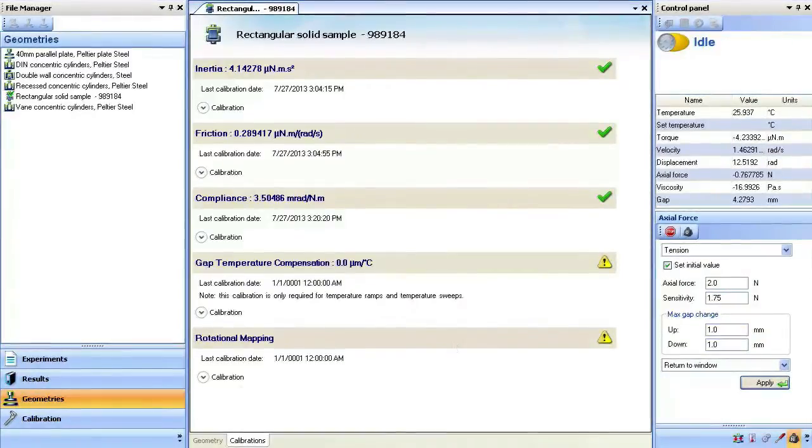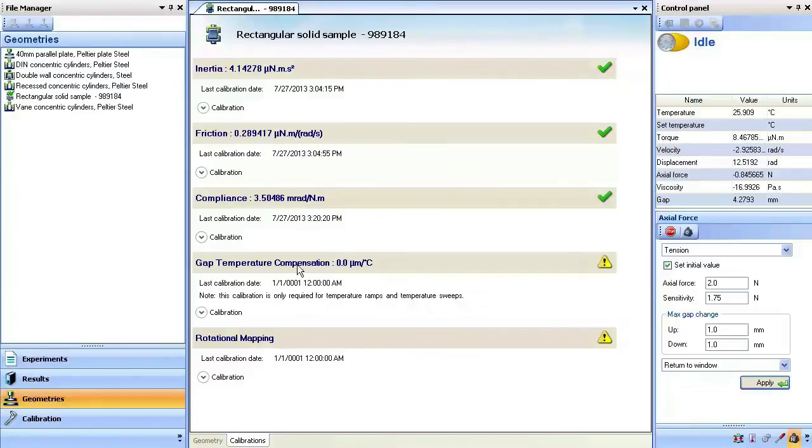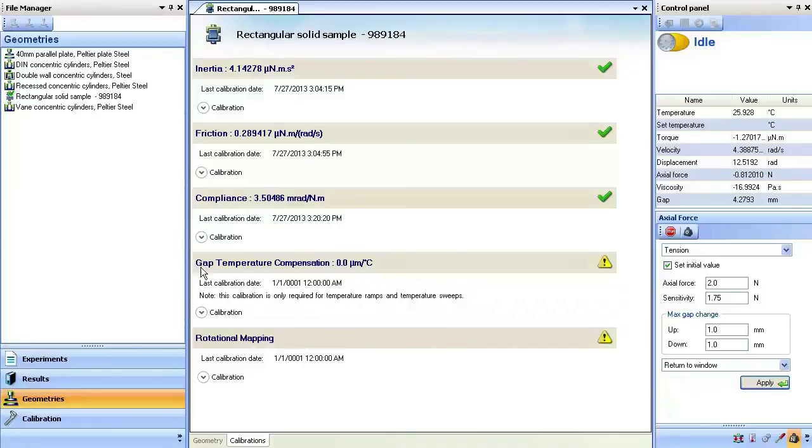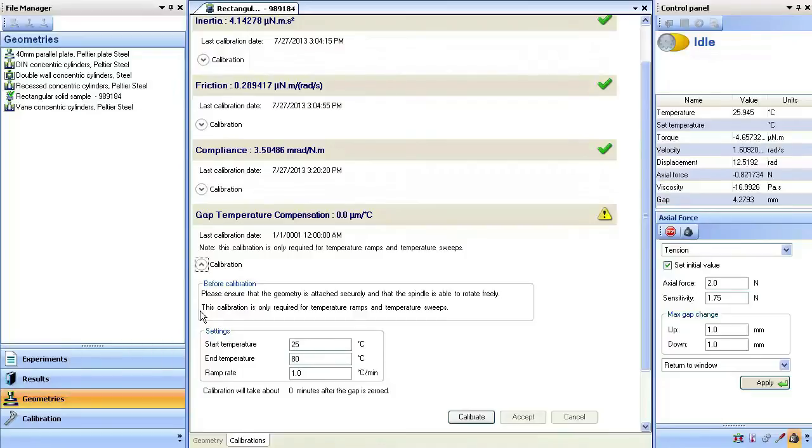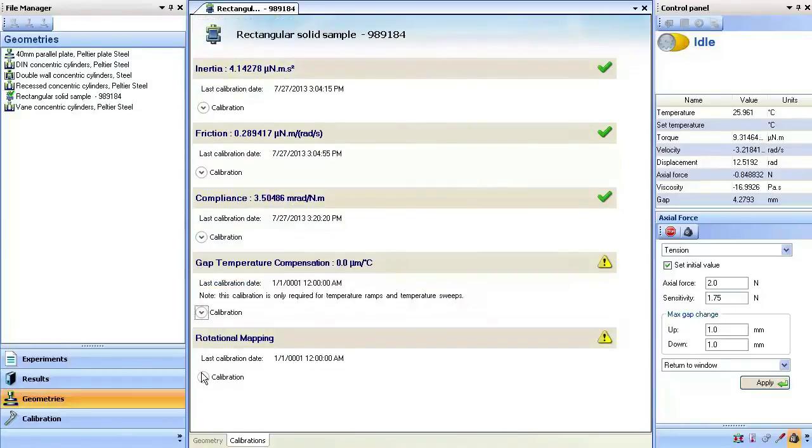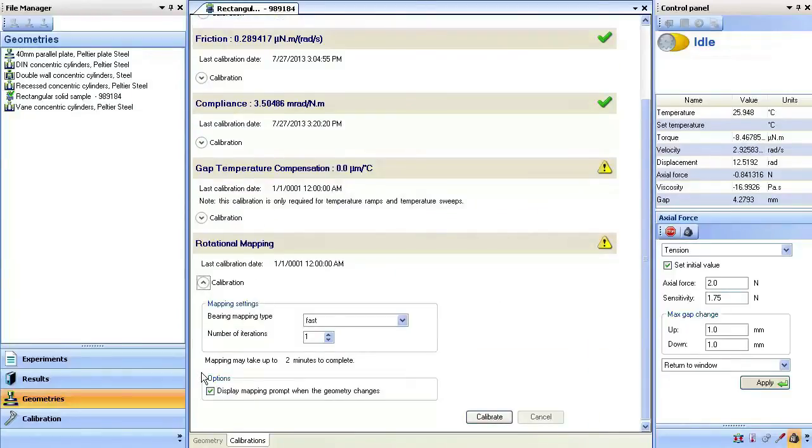There are two additional calibrations that remain under the calibration window: gap temperature compensation and rotational mapping. Gap temperature compensation is important to account for geometry expansion. This calibration should be performed with no sample but under the exact conditions desired for your experiment. Rotational mapping is considered optional when using the torsion rectangular geometry as most tests are oscillatory in nature.